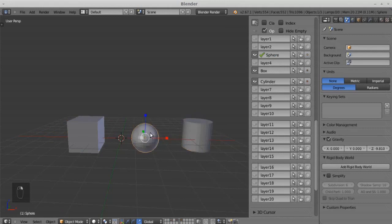If you want to change the layer of the object, just select the object and click another layer.